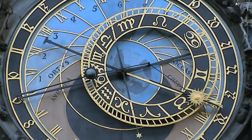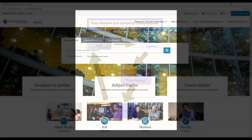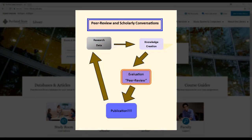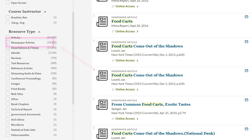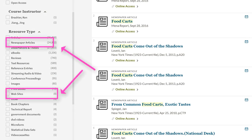So what happens if you are researching an event that occurred within the past year or so? Because peer-reviewed articles take a long time to be researched, written, and published, they are probably not going to be present yet for this topic. Academic books can take even longer, so they may also be out. Newspaper articles, popular magazines, blog posts, and websites may very well be the only places to find information on the event.